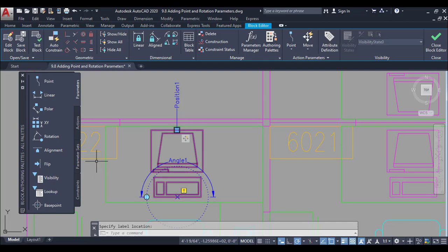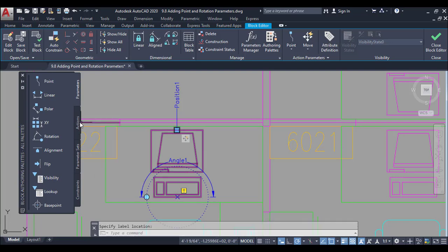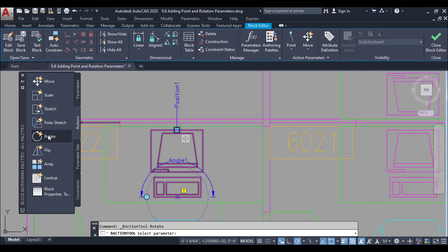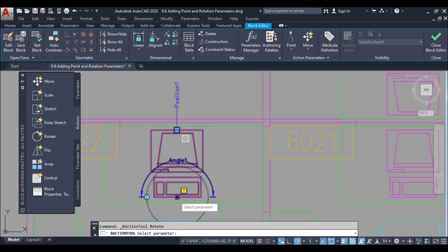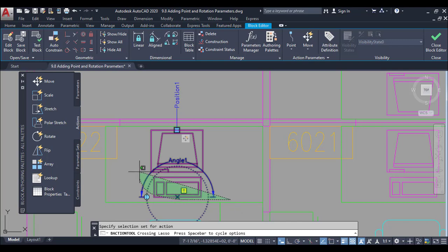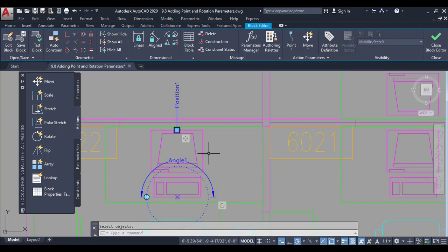Now I will go to the action button and add a rotate action. I will select the angle of the parameter and select the rotation parameter.